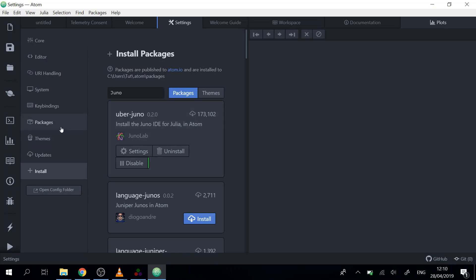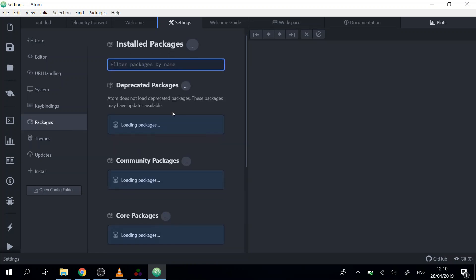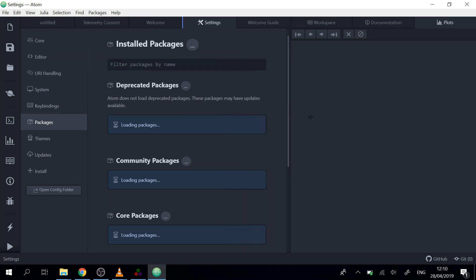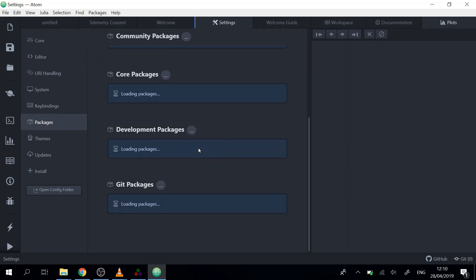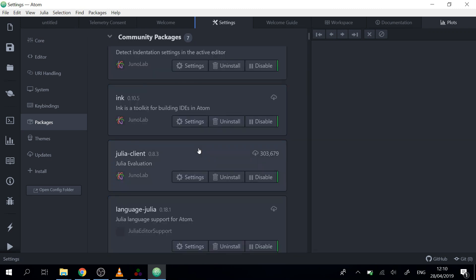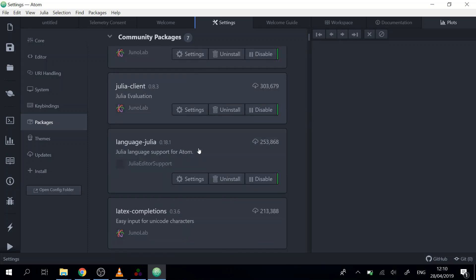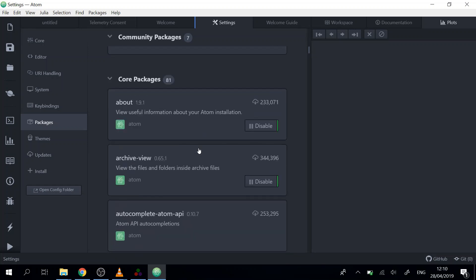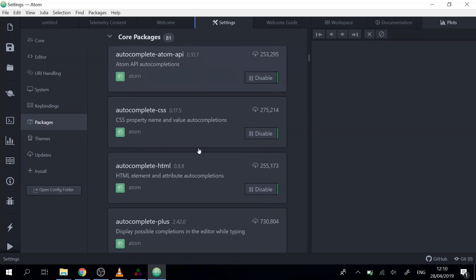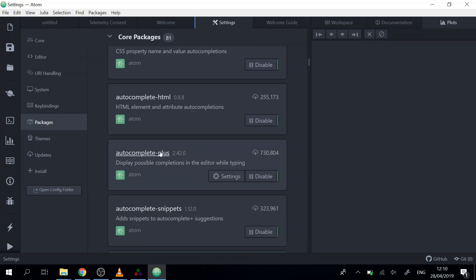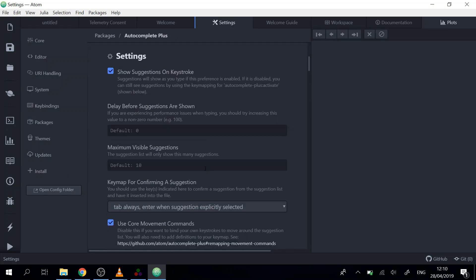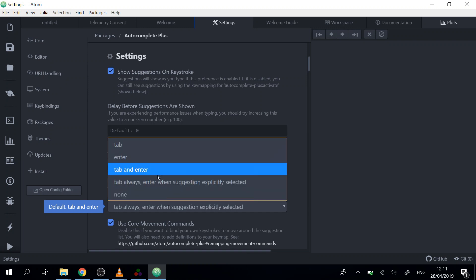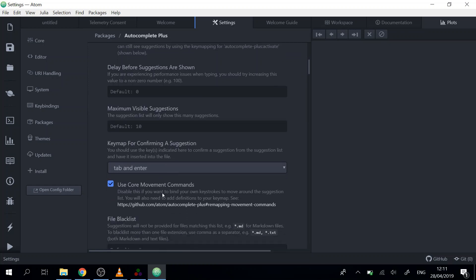First we go to packages, and then we will wait until the packages load. There we will go to change the auto-completion settings so it's going to be easier to write code here. We go to auto-complete plus, to the settings, and there we will change from tab always to enter when the text is selected. We will go to either tab or enter or both. I will take both. That will be helpful when we edit code.